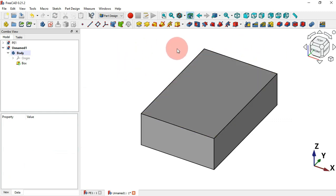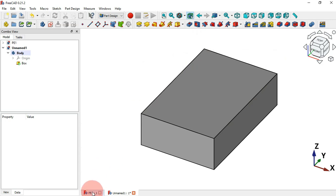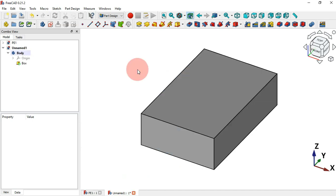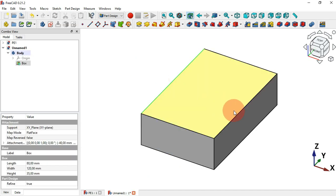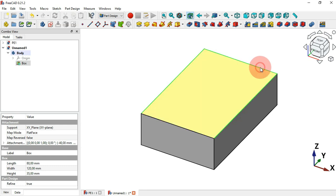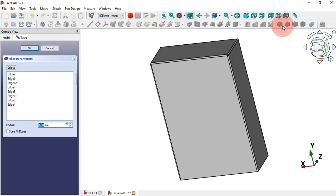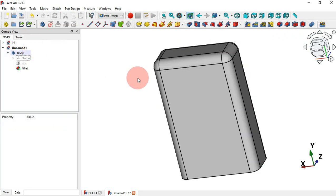The next step is to create the fillets. Hold Ctrl and select all the edges that need filleting, then select the Fillet tool. Change the radius to 8 millimeters and click OK. Now we have this result.